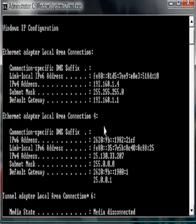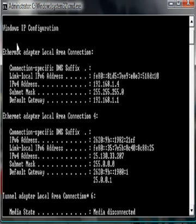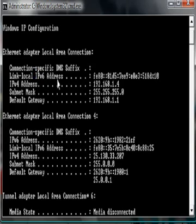And you might see two thingies here. But for me, it's only Ethernet, or the one that you should pick is Ethernet adapter local area connection.